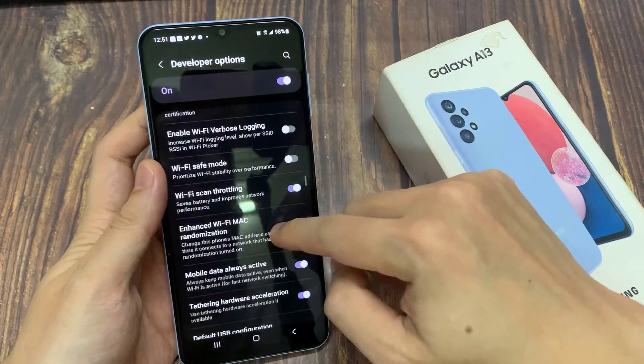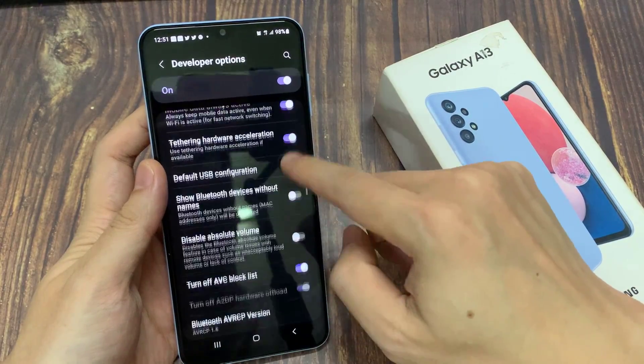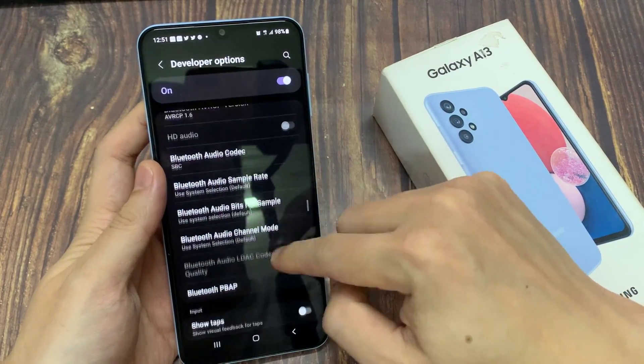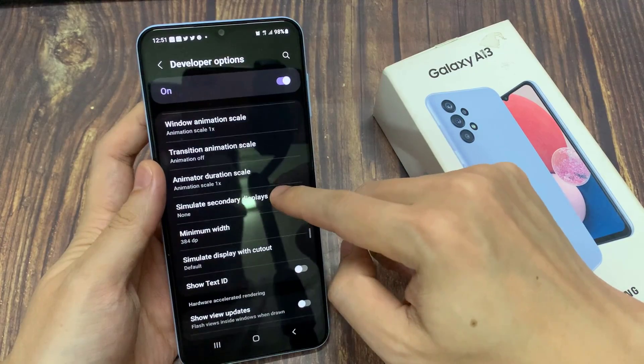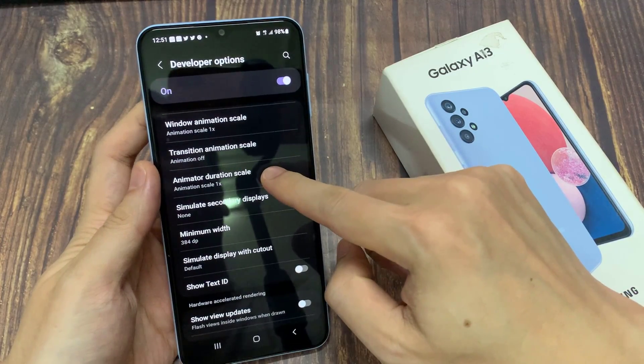Next, swipe up to go down and in the drawing section, tap on animated duration scale.